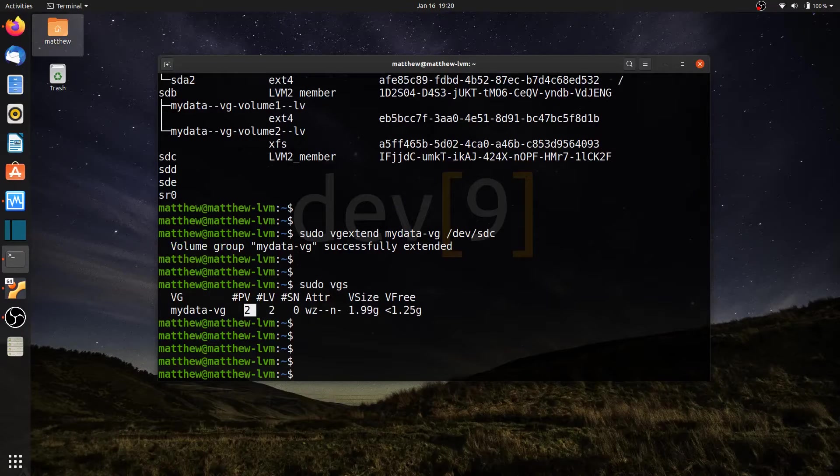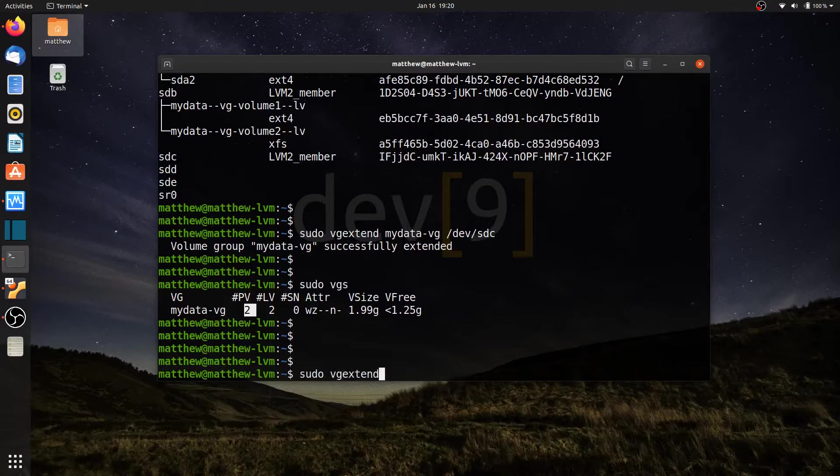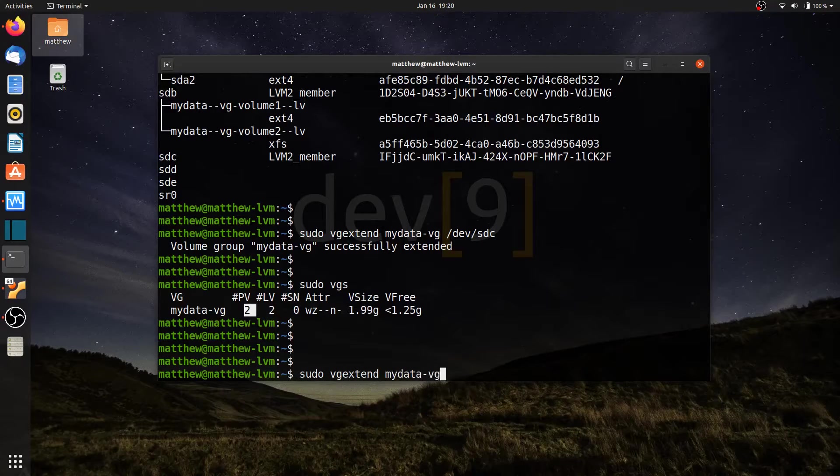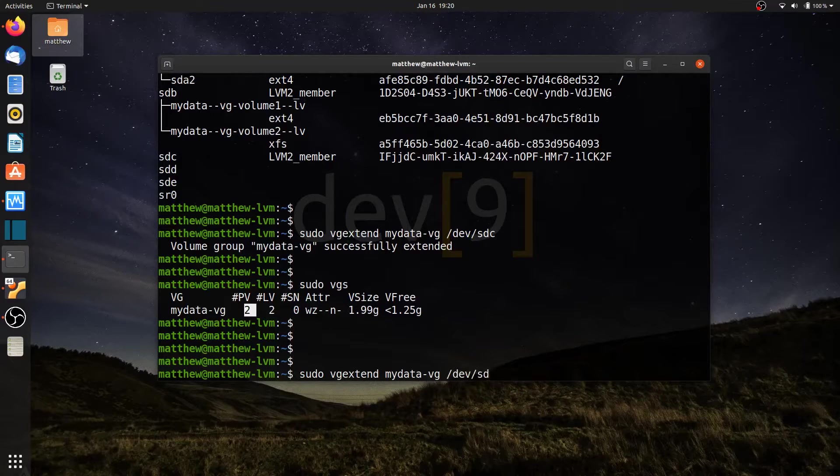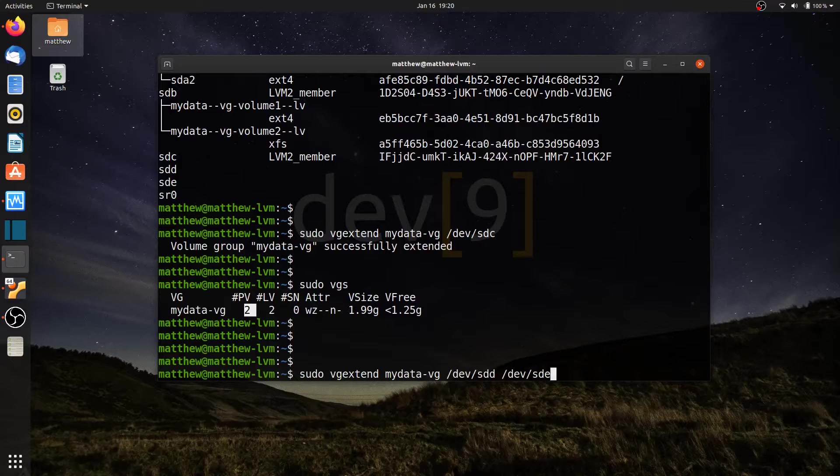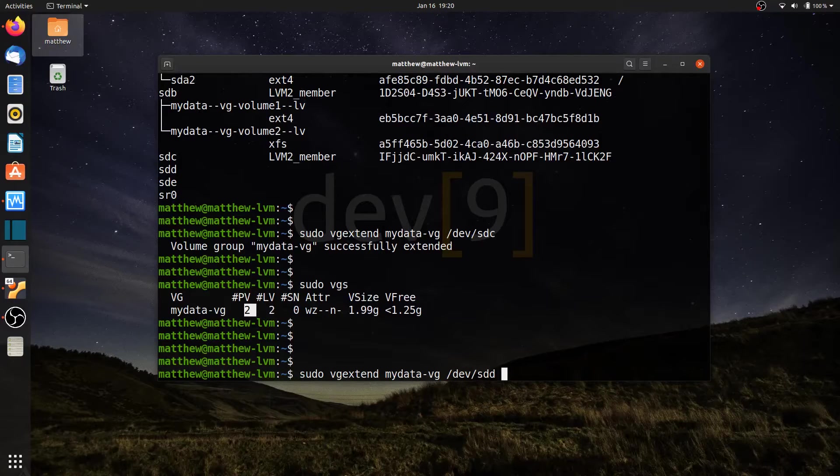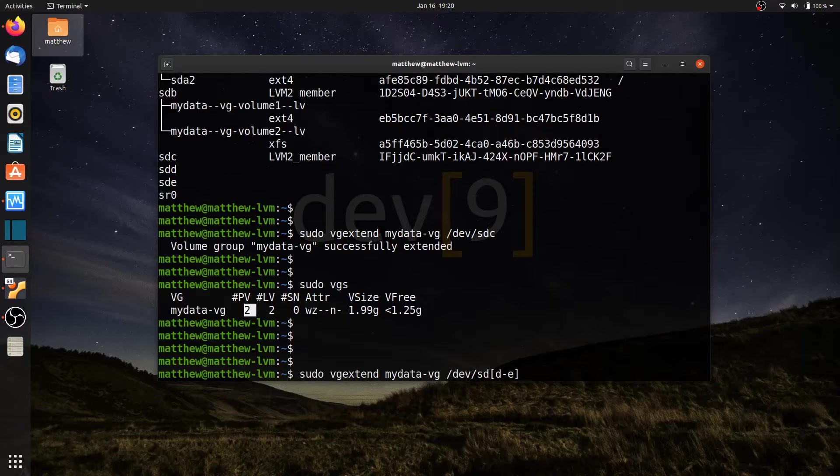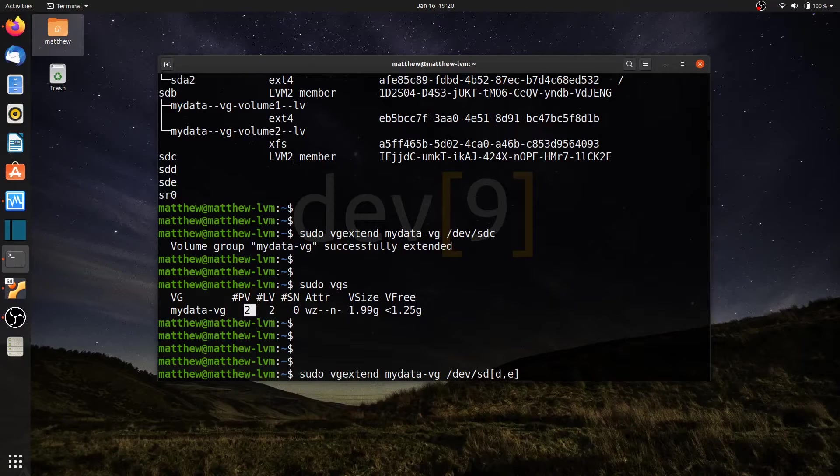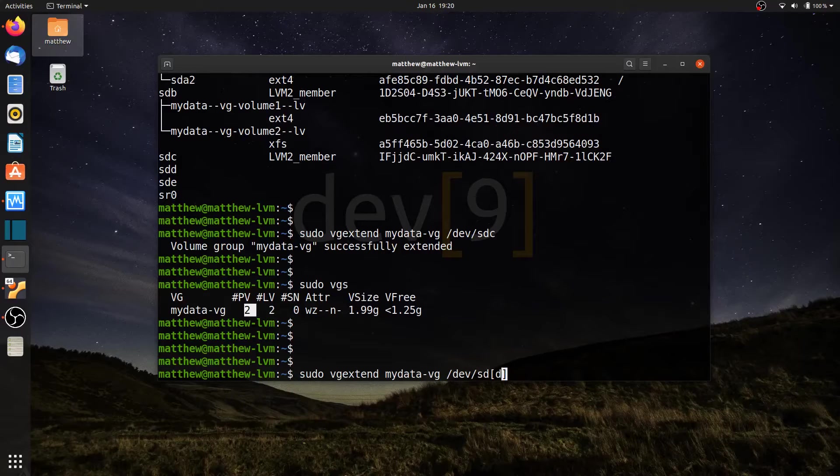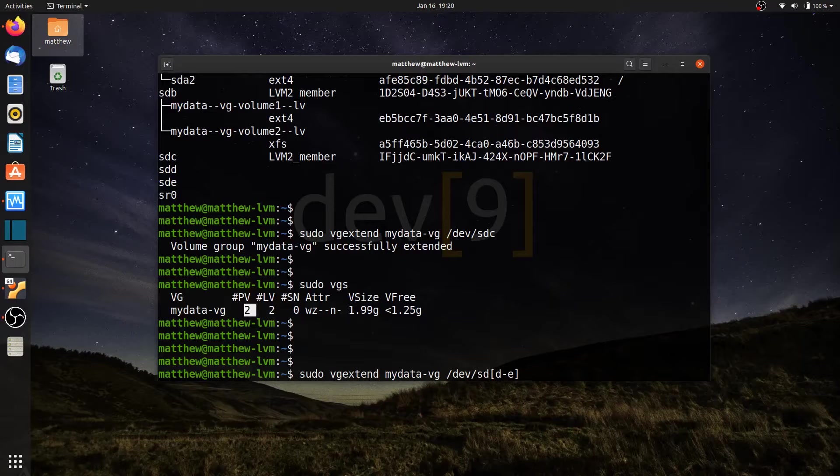So to show you what I mean, I can run sudo vg extend mydata-vg, and then let's go ahead and add in devsdd as well as devsde. Now I can continue to keep adding additional drives if I have them. I can also use a shortcut where I can put in d through e, which just happens to be d and e, or like I've shown you in other videos, I can also use comma-separated values as well. So let me do d through e.